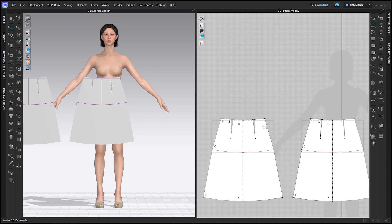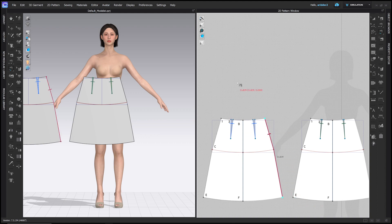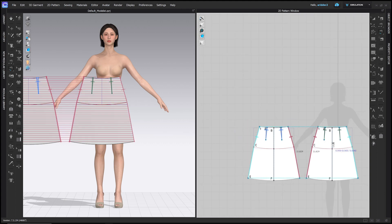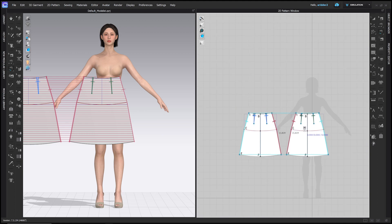The next step is to sew these patterns together along the side seam. The easiest way is to use the free sewing tool, the M hotkey in the 2D toolbar. Click point 1 on the back, then point E on the back for the first sewing line, then click that same line on the front — I did it on the left side of the back pattern but the right side of the front pattern to avoid crossed stitching — and it will sew together properly.